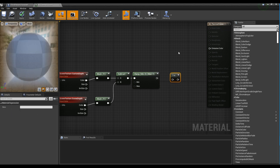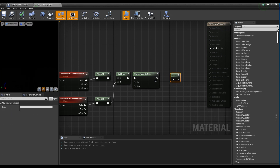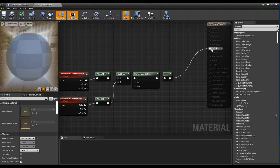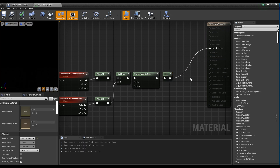Next, create a 1-minus node and connect it to the Clamp node. After that, connect it to the Emissive Color of the material and save it.